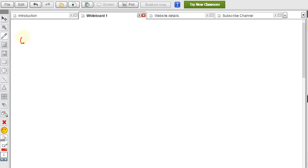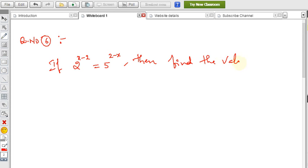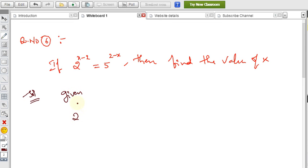Now let us see one more sum — Question number 6. You can see other remaining questions in the previous videos. The problem is: if 2 power (x minus 2) equals 5 power (2 minus x), then find the value of x. We need to find the value of x from the given condition.